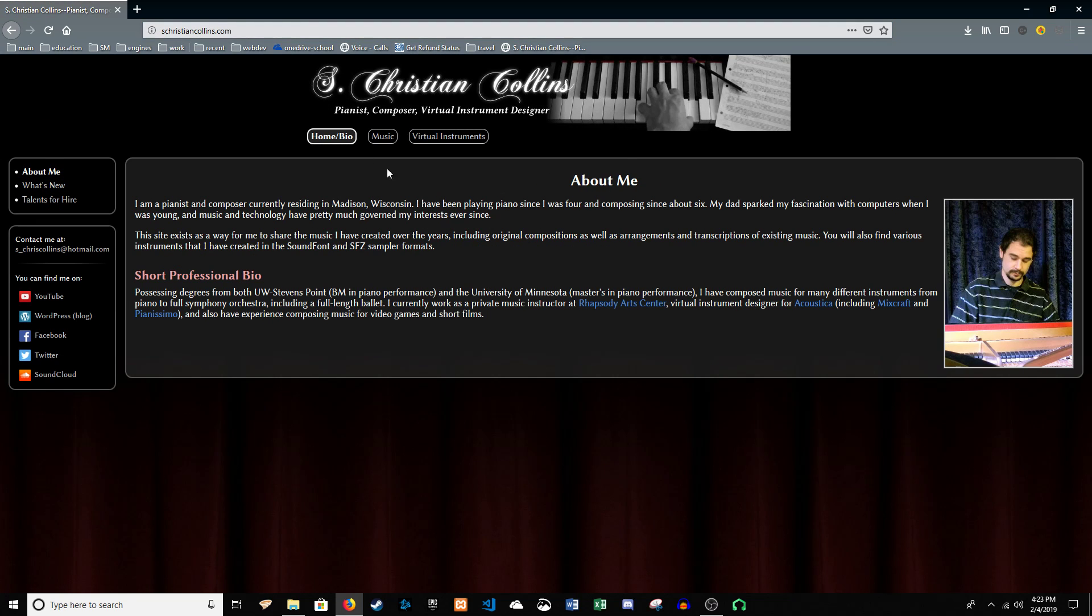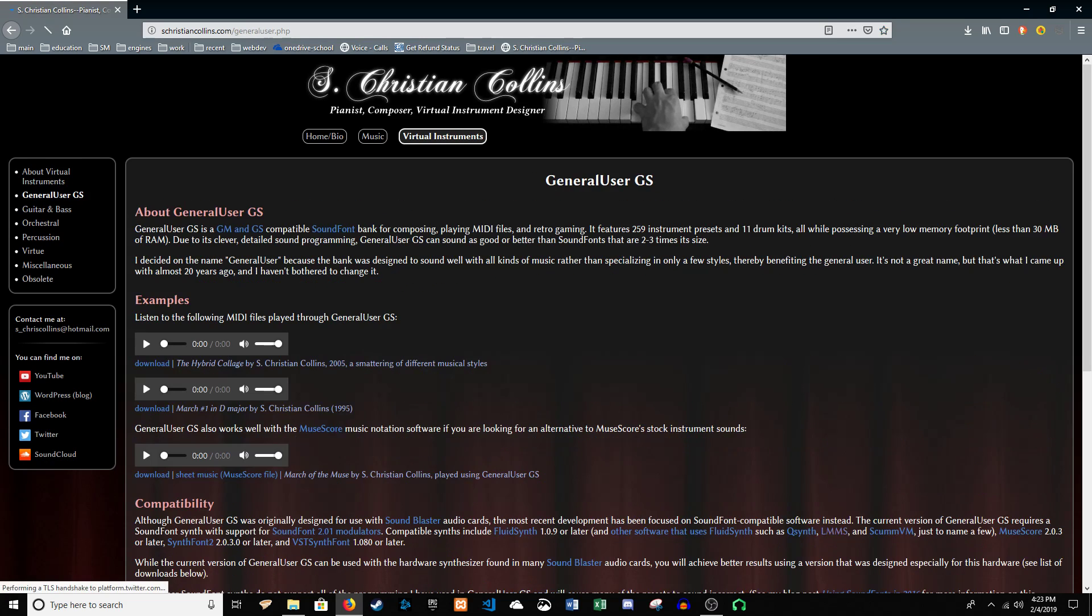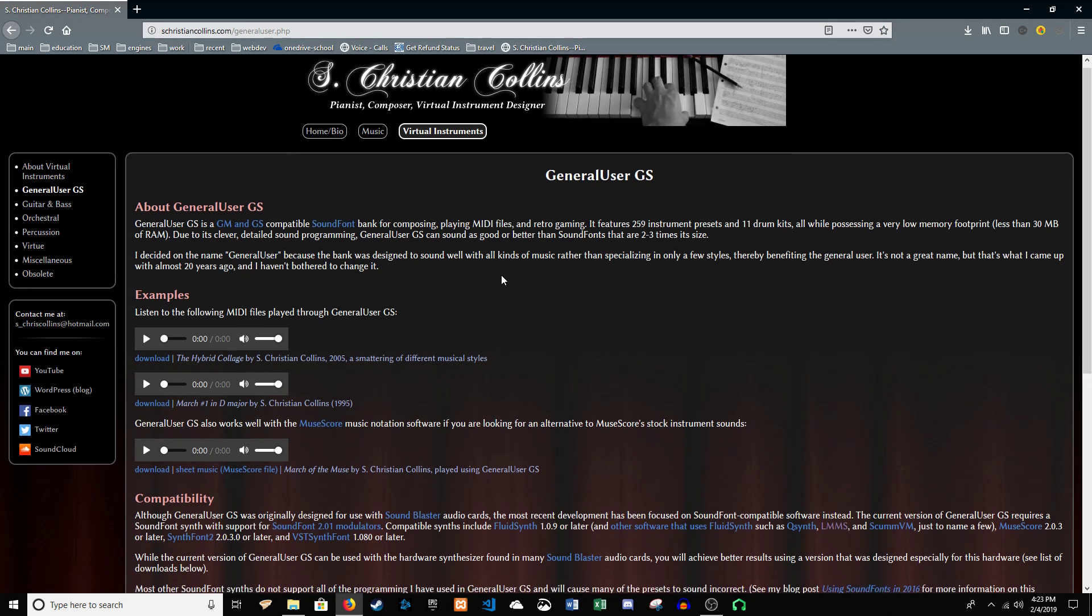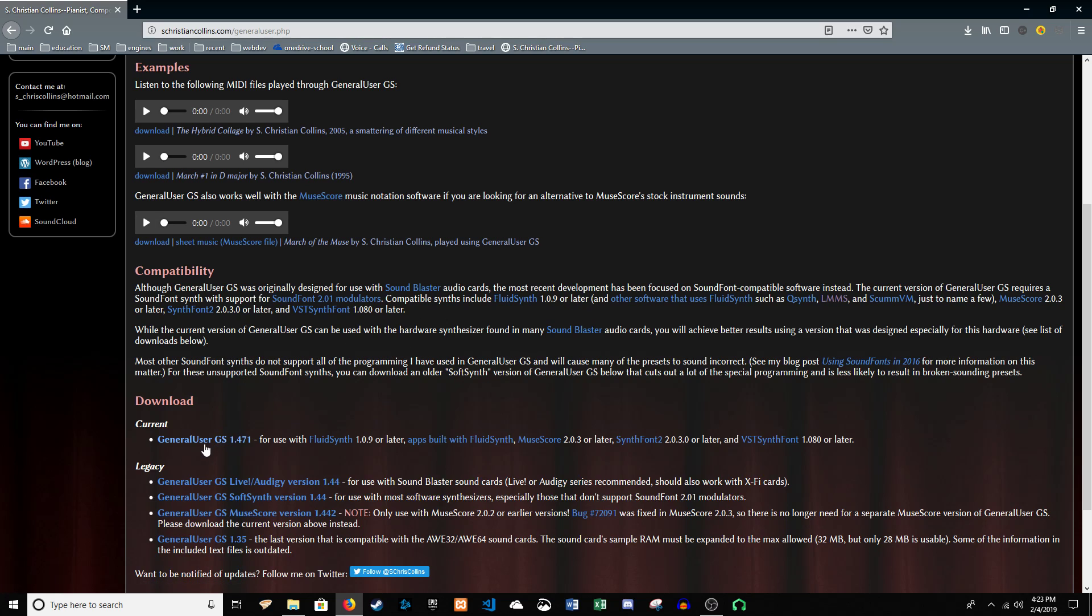This is what you'll see when you get to the main page. Then you want to go to Virtual Instruments, and then you want to go over to the left and click on General User GS. It is a very high quality library that you can get for LMMS. So, you're going to go down here to the download, and you're going to grab that file.